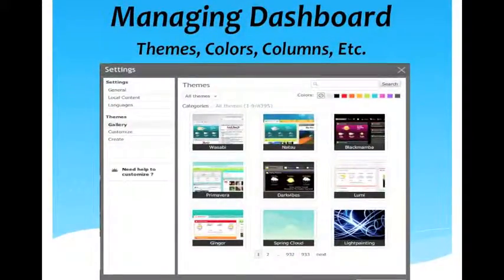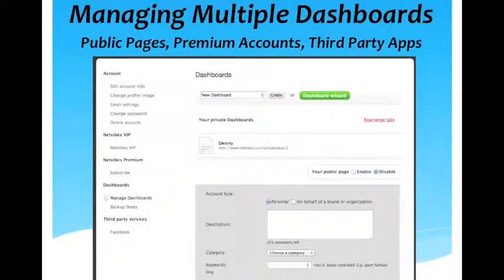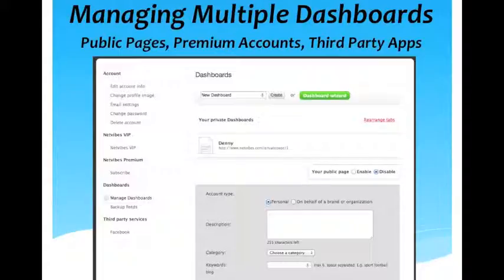This is a page where you can go and manage the colors and the theme of your dashboard. And then here you can actually set up a private and then a public dashboard. So if you want to have a dashboard for your company that all your employees can use, you can make a public dashboard that they can all access and use together, and then you can also still have your private dashboard.